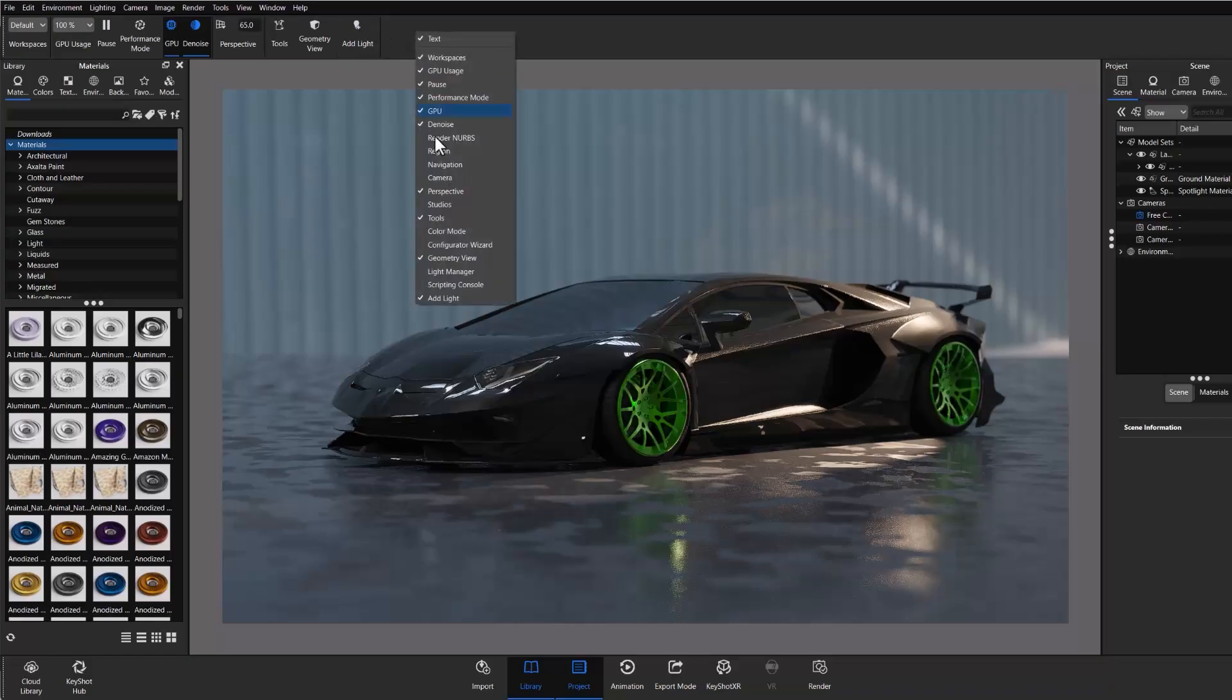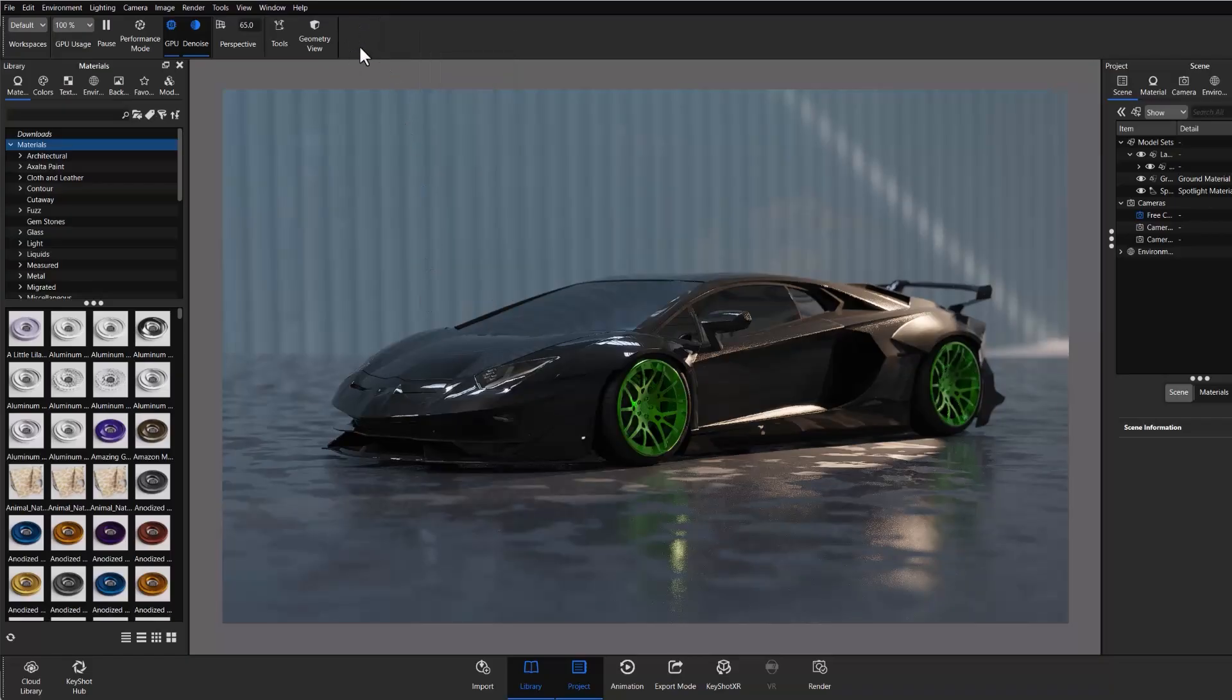workflows and get you creating amazing renderings even faster. And as always, stay tuned, happy rendering, and we'll see you in the next one.